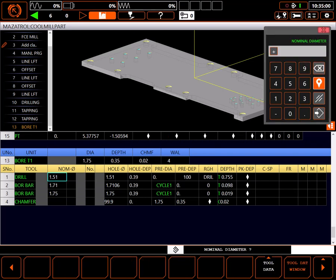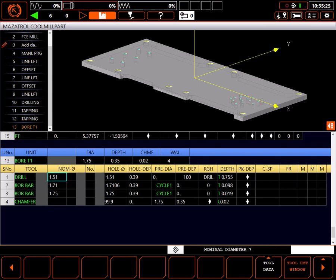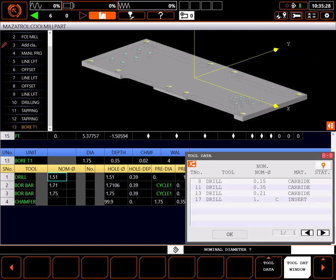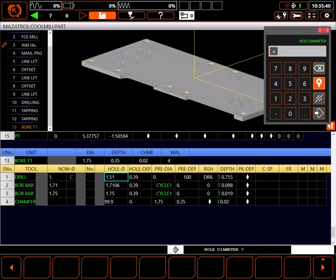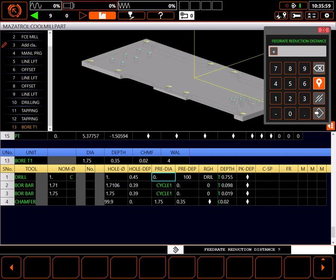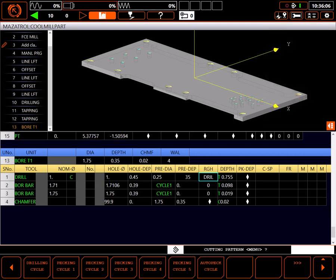For the drill, I have a 1-inch insert drill in tool data. I'll go to the tool data window and select it, replacing the 1.51 drill. Hole diameter will be 1 inch. Hole depth, I'll take a little deeper to 0.45 inches. I'll reduce feed rate at 0.25 inches from the bottom to break through cleanly at the bottom of the hole, and I'll reduce my feed to 35% at that point.